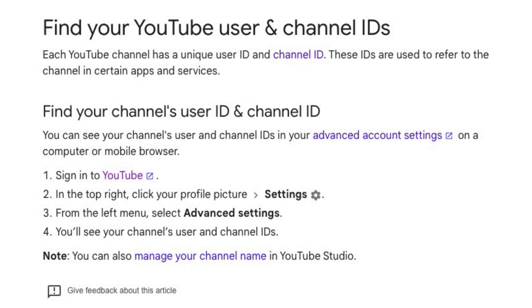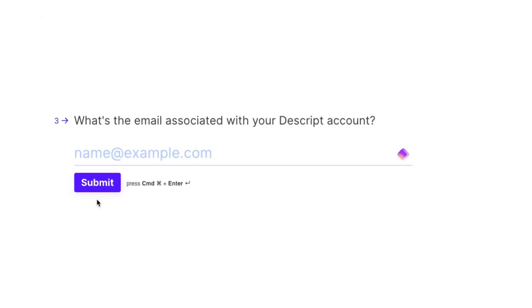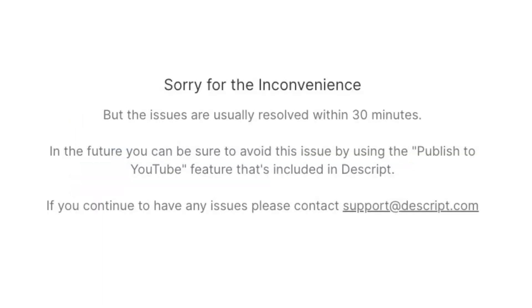To fill it out, you just need to give three pieces of information — it only takes about 20 seconds. You need your channel ID, your user ID — both of those can be found under your advanced settings inside of YouTube — and the third piece is the email address for your account. You hit submit, and it'll say sorry for the inconvenience, but the issues are usually resolved within 30 minutes.